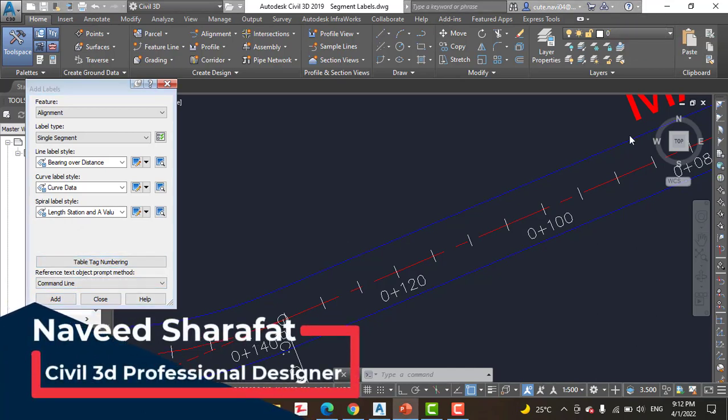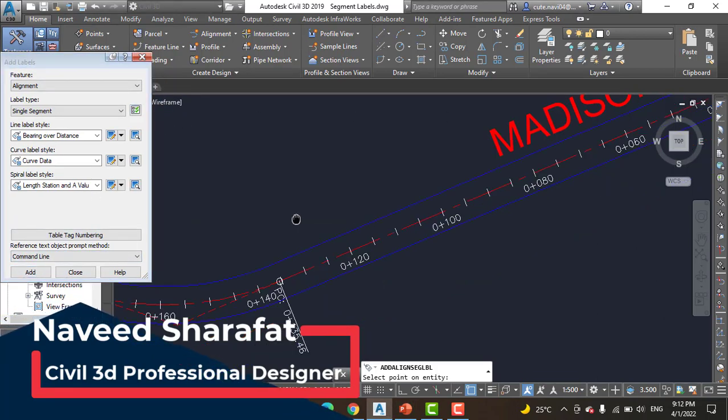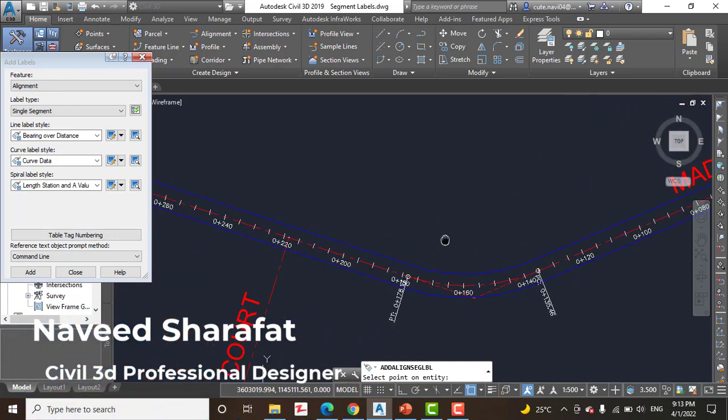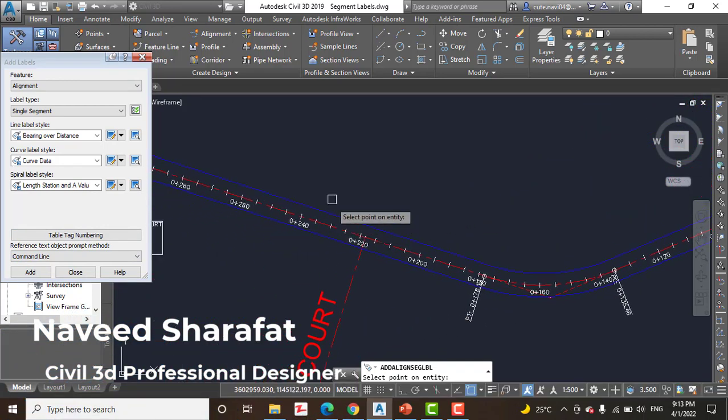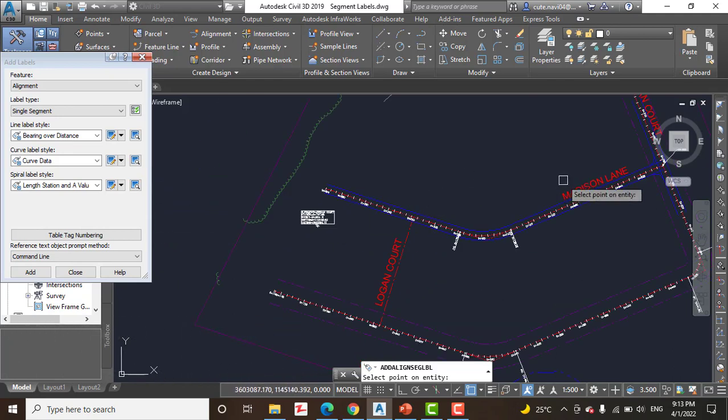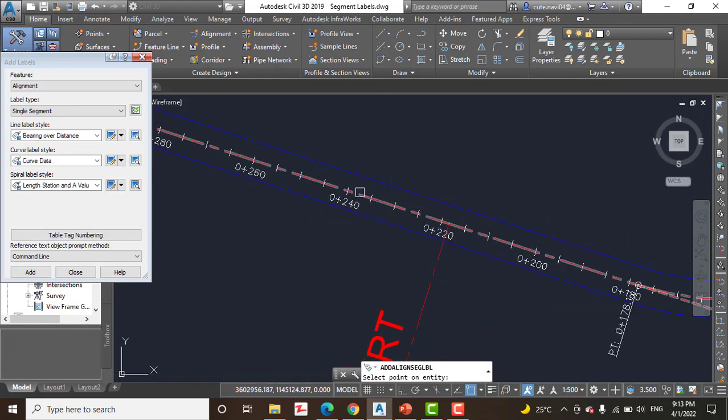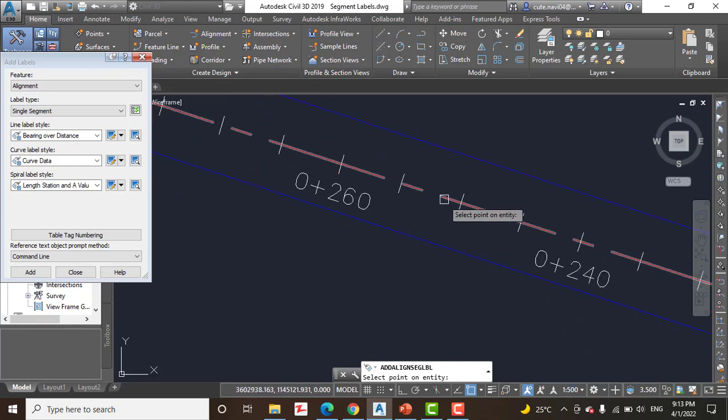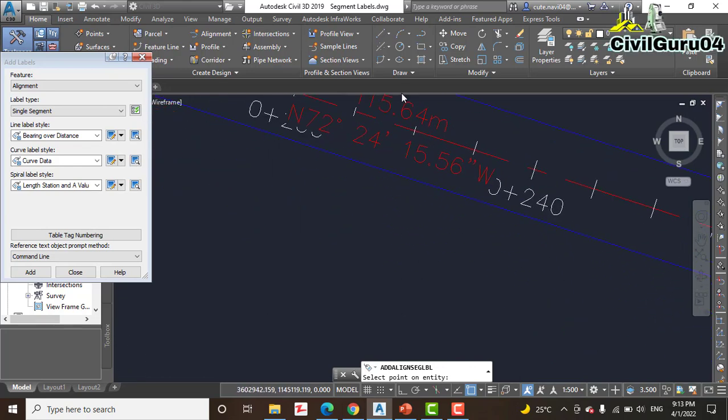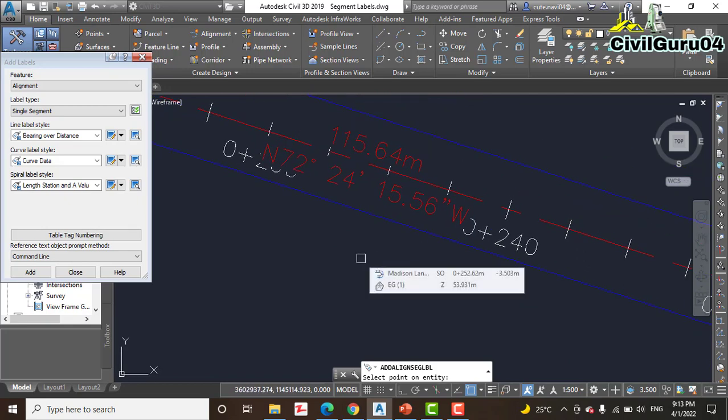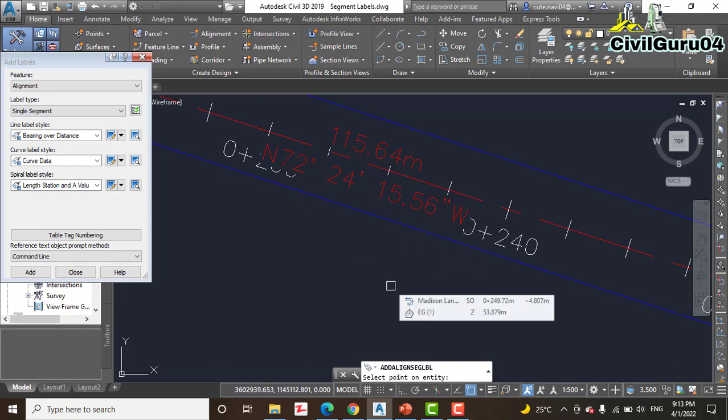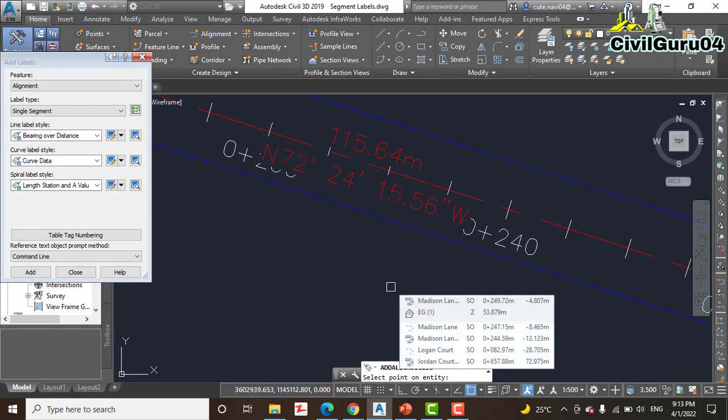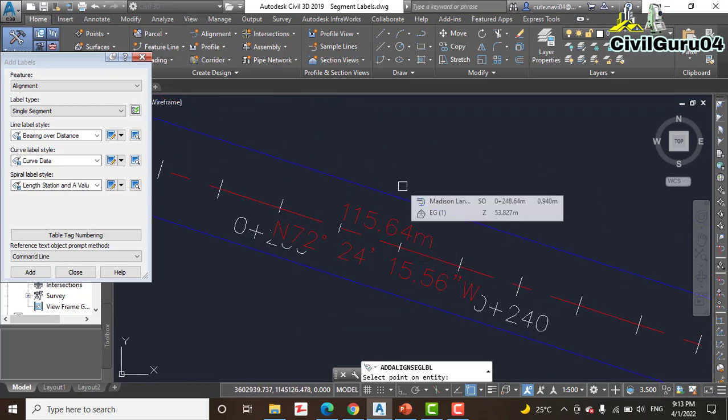Step number 4: click Add and zoom into one of the tangents of Medicine Lane. Here we have Medicine Lane, and click anywhere on the alignment. Notice now the bearing and distance label is created, but it's not visible. We already learned how we can negotiate with this type of issue.